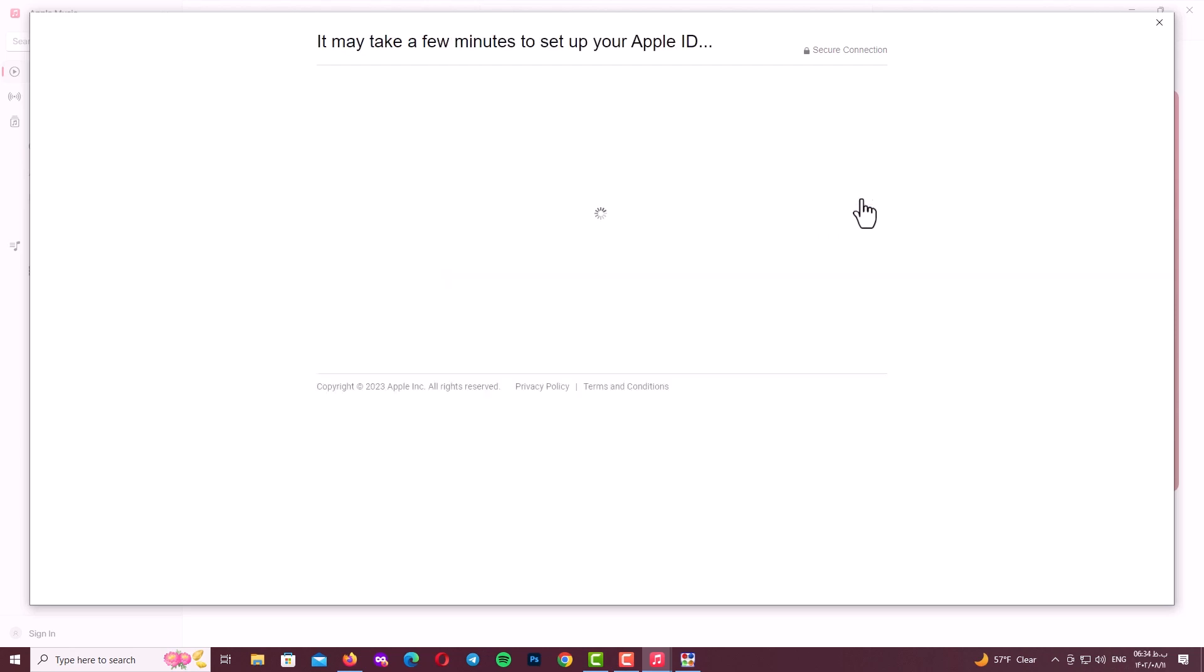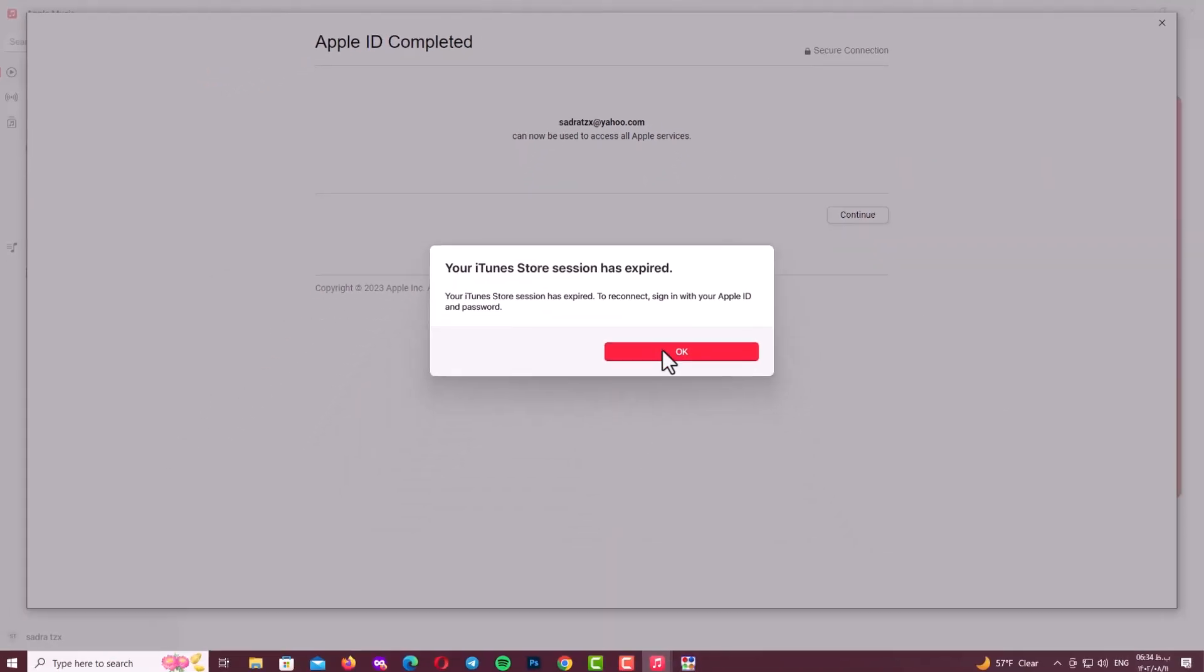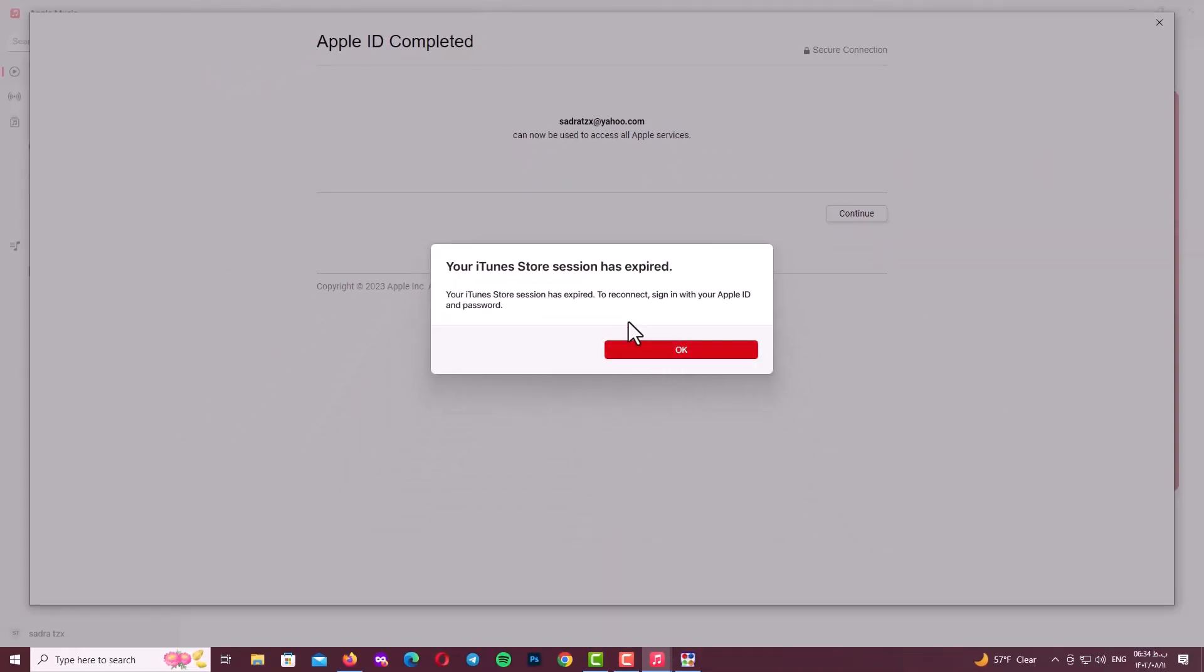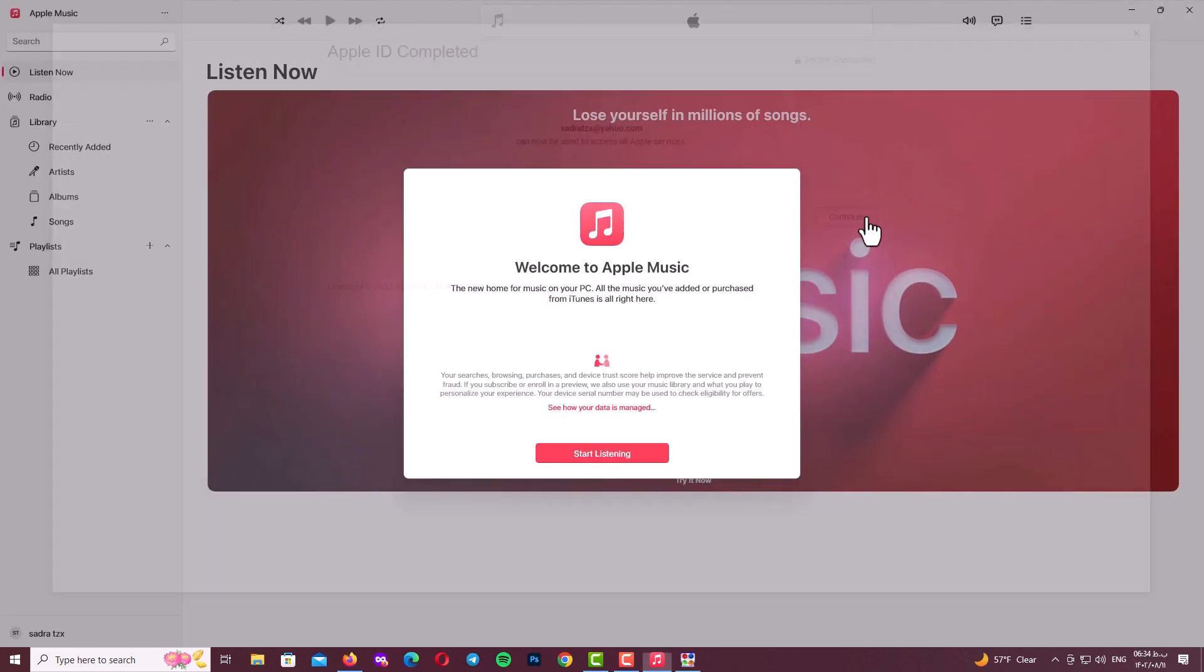So be patient guys and wait. And here guys, congratulations! You can see we made our Apple ID with this trick. After that you might see this error. It's nothing, it's because we uninstalled our iTunes. Just click on OK, click continue.